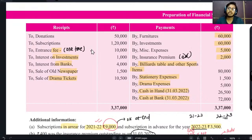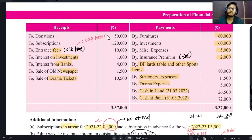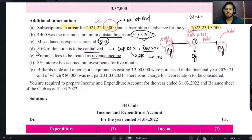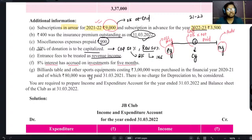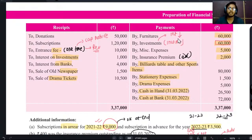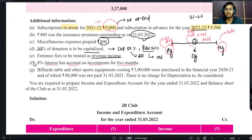Entrance fees को revenue income treat करना है। Entrance fees अगर one time होती है तो capital nature मानी जाती है। यहाँ पर कोई information नहीं है कि one time है या recurring, तो उन्होंने clarify कर दिया कि यह revenue nature की है। Exam में भी ऐसा ही करके देंगे। 8% at accrued - आपने investment की हुई है। Investment income नहीं है, investment पर मिलने वाला interest आपकी income है।